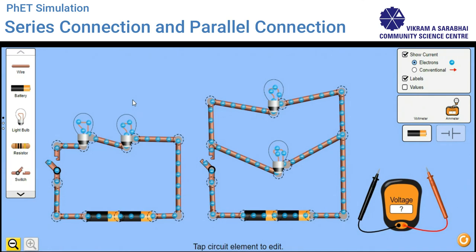Let's do the simulation for series and parallel circuits. Here you can see I have already made two circuits: one is a series connection circuit and the other is a parallel connection circuit. In both circuits, I have used two bulbs, two batteries, and a switch. The only difference is that in series connection, the two bulbs are connected back to back.